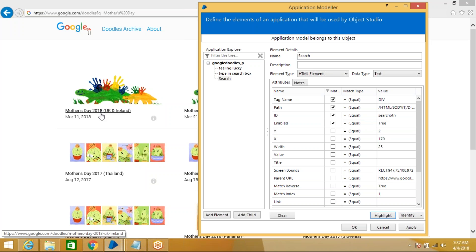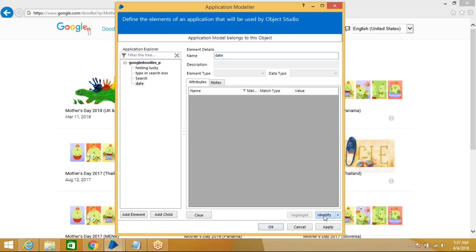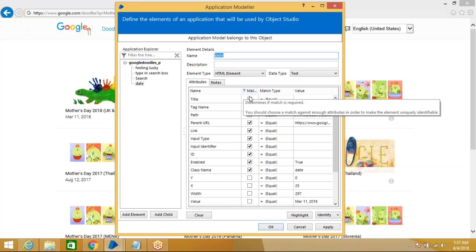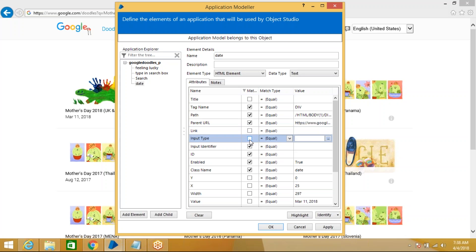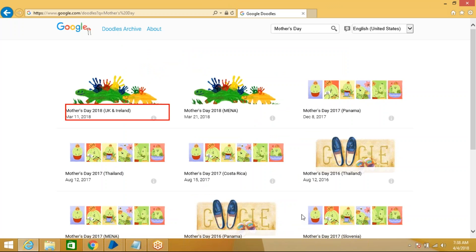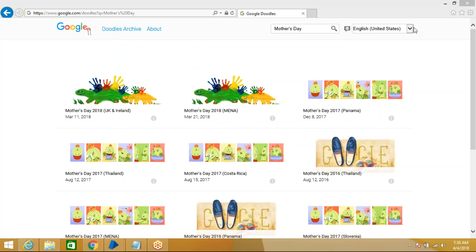After the search results appear, we need to capture the date. This is a text value — not a link. Add an element called 'Date,' click Identify, control-left-click on the date. We need the text value from it. Uncheck everything, including Parent URL. Verify with Highlight — it's working. Now all required elements have been created. Apply and proceed to create actions.